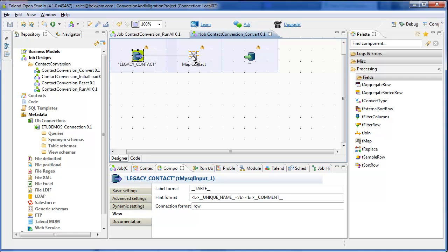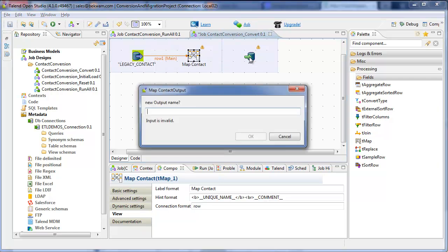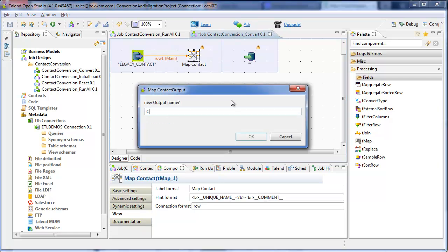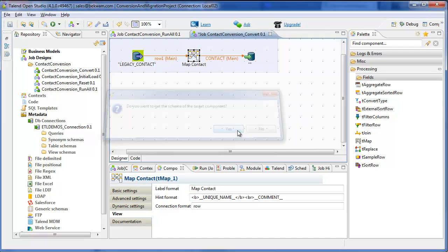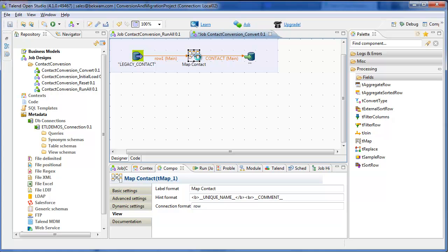Right drag on and run the main into the map. Similarly, on the output, we'll call it contact. And I've got both schemas.